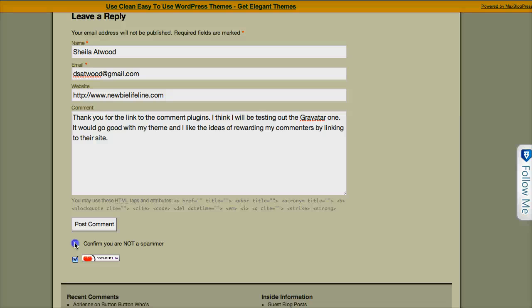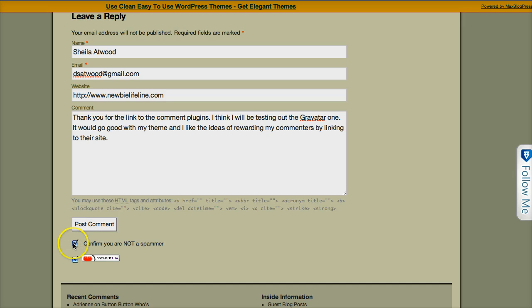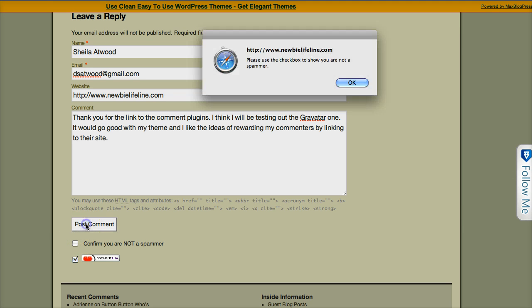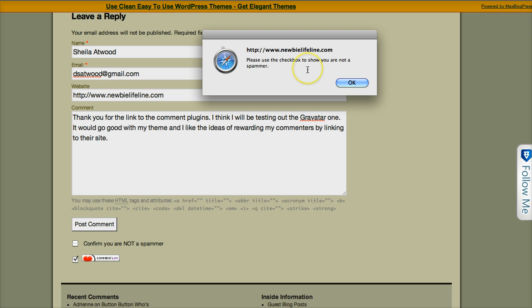So, I confirm that, and now I can post my comment. Now, if I don't confirm it, I'll show you what happens. I get this little window that comes up and says, please use the checkbox to show that you're not a spammer.